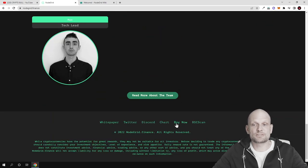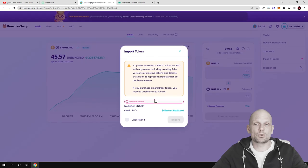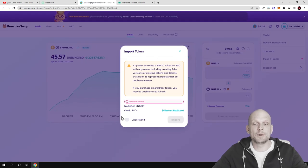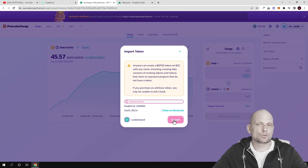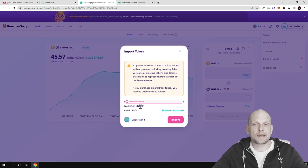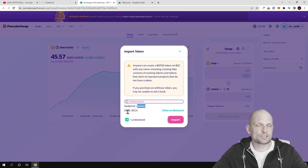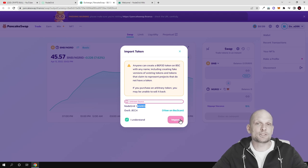You can click here on buy now, connect your wallet, and this tab will pop up. You need to click 'I understand' and you can import this token to your wallet, then buy and sell these NodeGrid tokens or NGRID as you can see. This is the shortcut or ticker for this token. Once you import them to your MetaMask wallet you can buy and sell them on PancakeSwap.